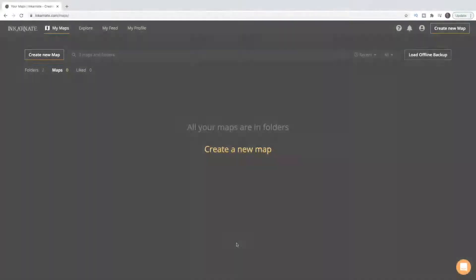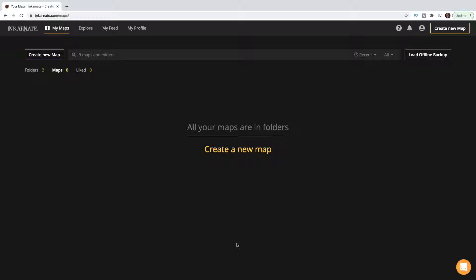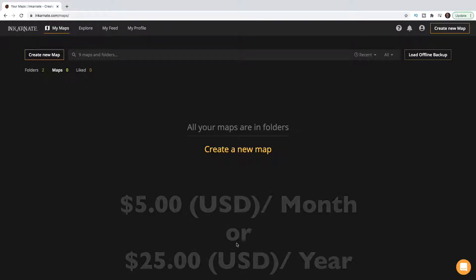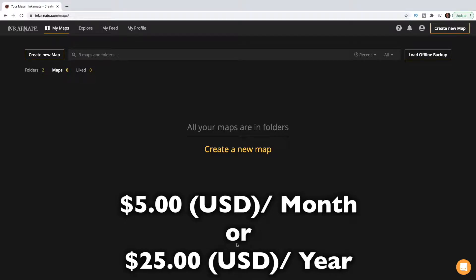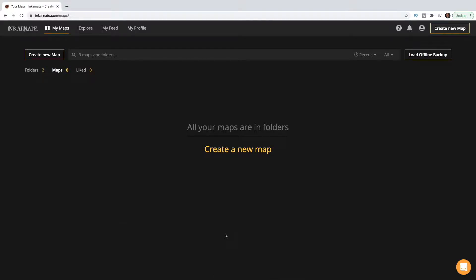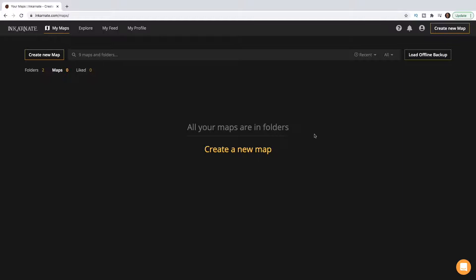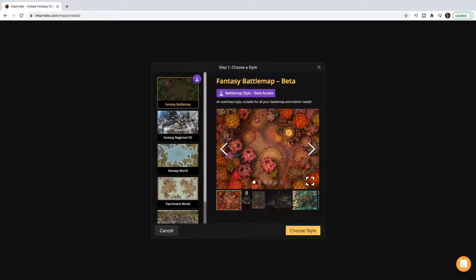I would highly recommend you purchase a membership — we'll go into pricing in a second. So we're in Incarnate now. You need to sign up and get your own account. It's very inexpensive: either five dollars a month or twenty-five dollars a year. Once you get in, you'll find yourself at their main menu where you can explore other people's maps for inspiration, or get right started creating your own. It's very straightforward.